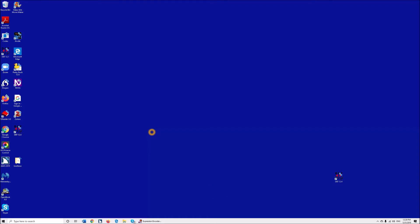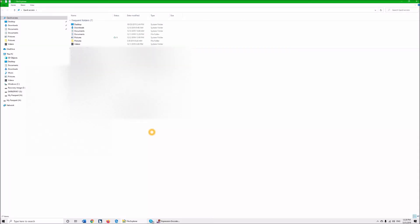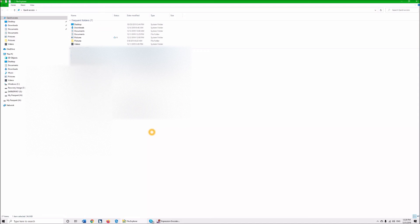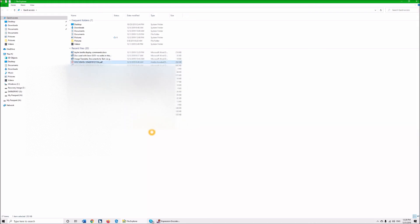I'm going to go to my File Explorer with Windows+E. I'm going to hit D until I come to my inaccessible scanned PDF image and hit Enter.